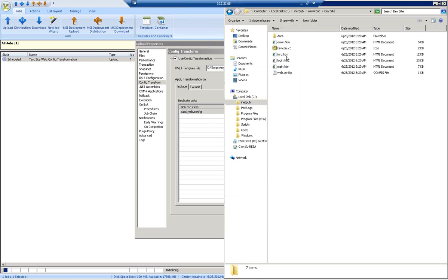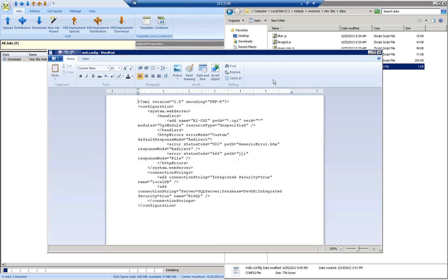A quick look here in the data directory shows me my web config file is pointing to the devdb. The end result is that we want to see that this devdb gets updated to QADB.